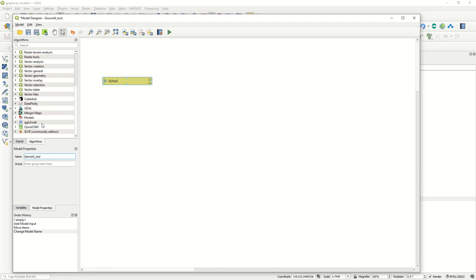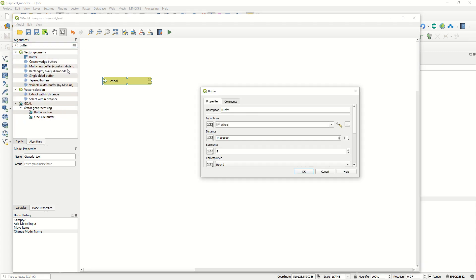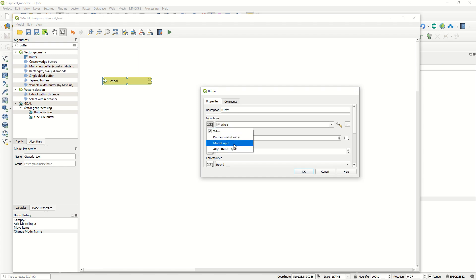Now we have the school vector layer added. We want to create a buffer from this school layer, so we go to the Algorithms section and type 'buffer' - this algorithms panel works exactly like the Processing Toolbox in your QGIS file. Double-click the buffer algorithm to add it. You can add a description, and importantly you can define the input as 'model input', selecting the school layer, which will come up automatically.